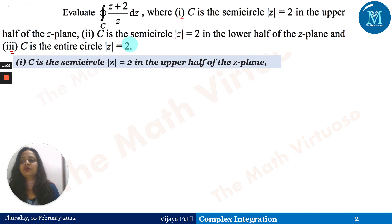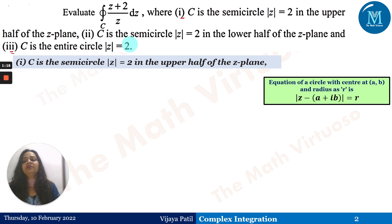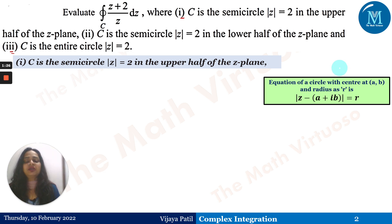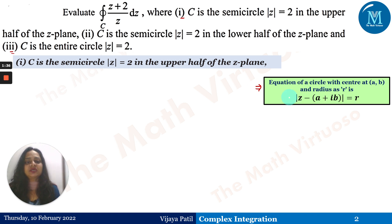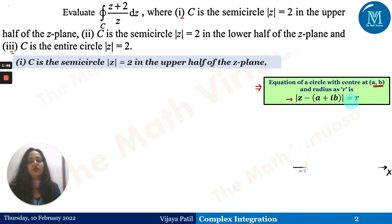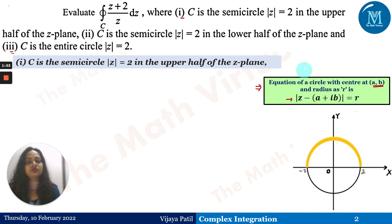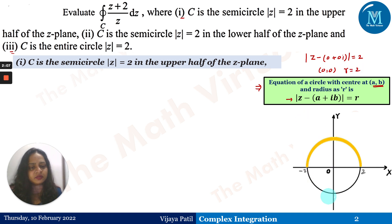Let us go one by one. For the first case, C is a semicircle |z|=2 in the upper half of the z-plane. Now, |z|=2 is the equation of a circle. The general equation of a circle centered at (a, b) with radius r is |z − (a+ib)| = r. For |z|=2, this is |z − (0+0i)| = 2, giving center (0,0) and radius 2.